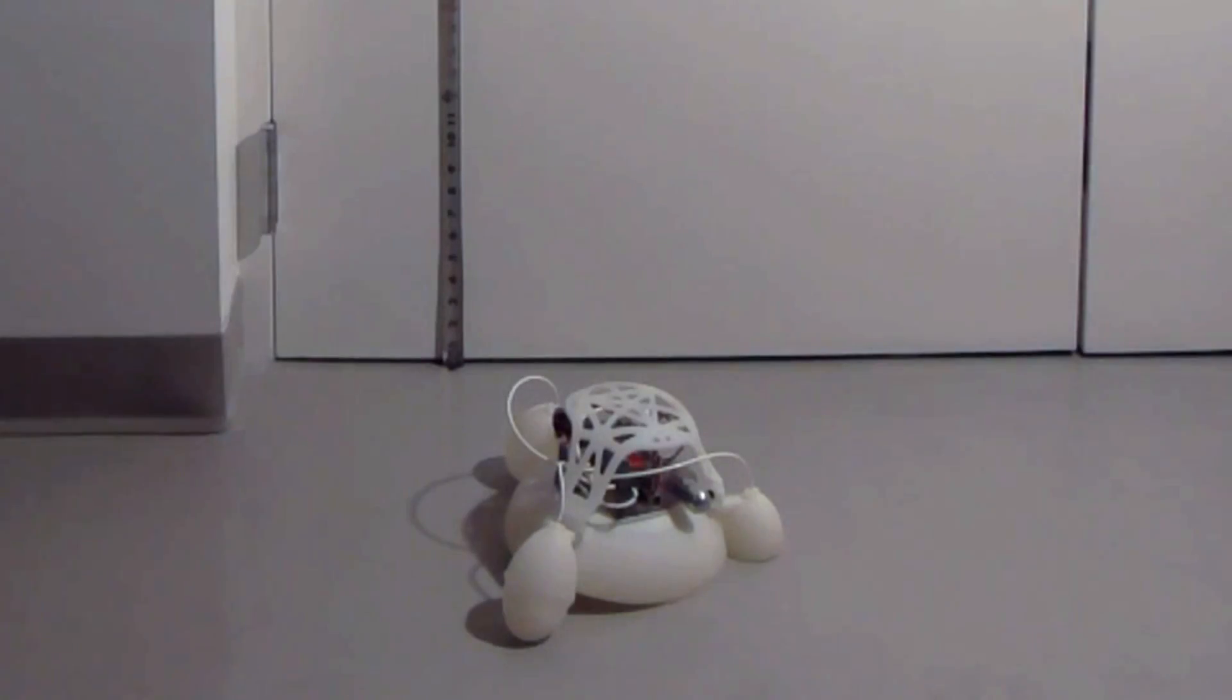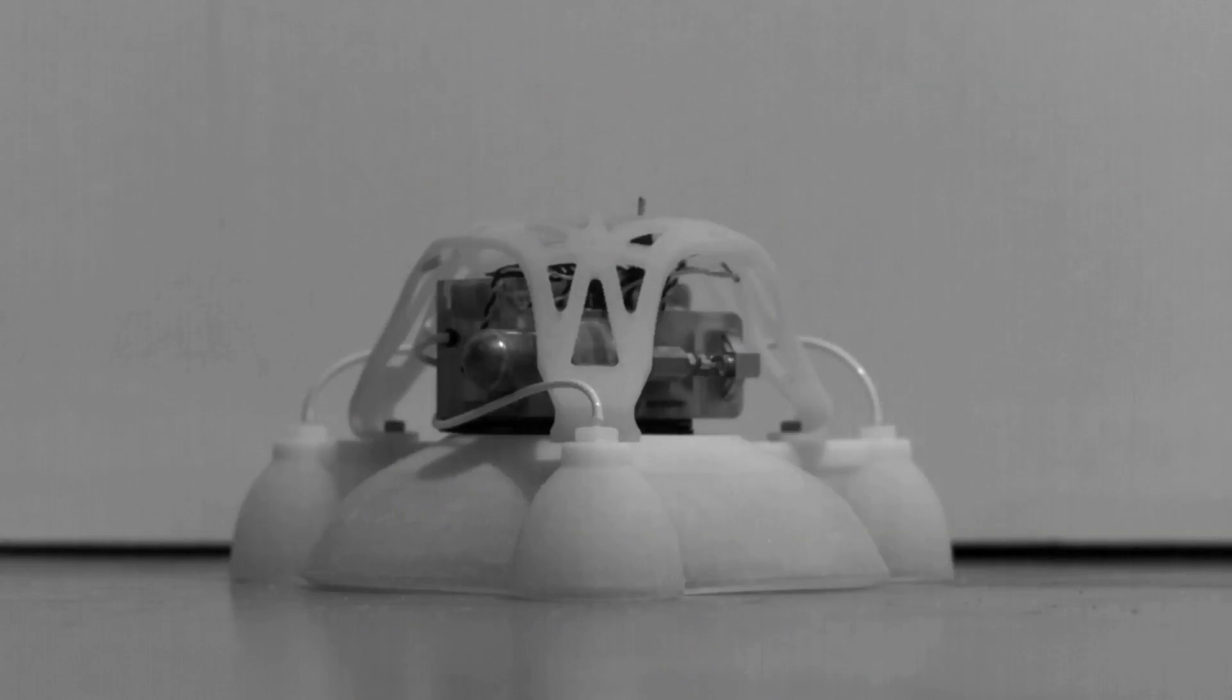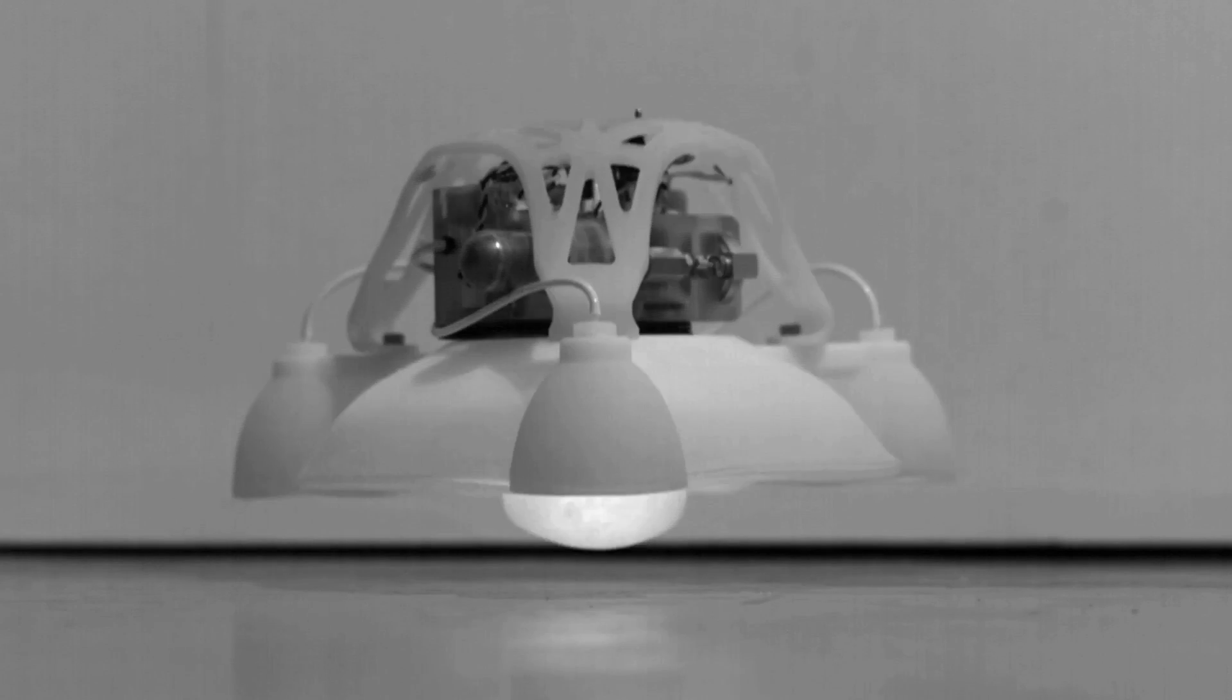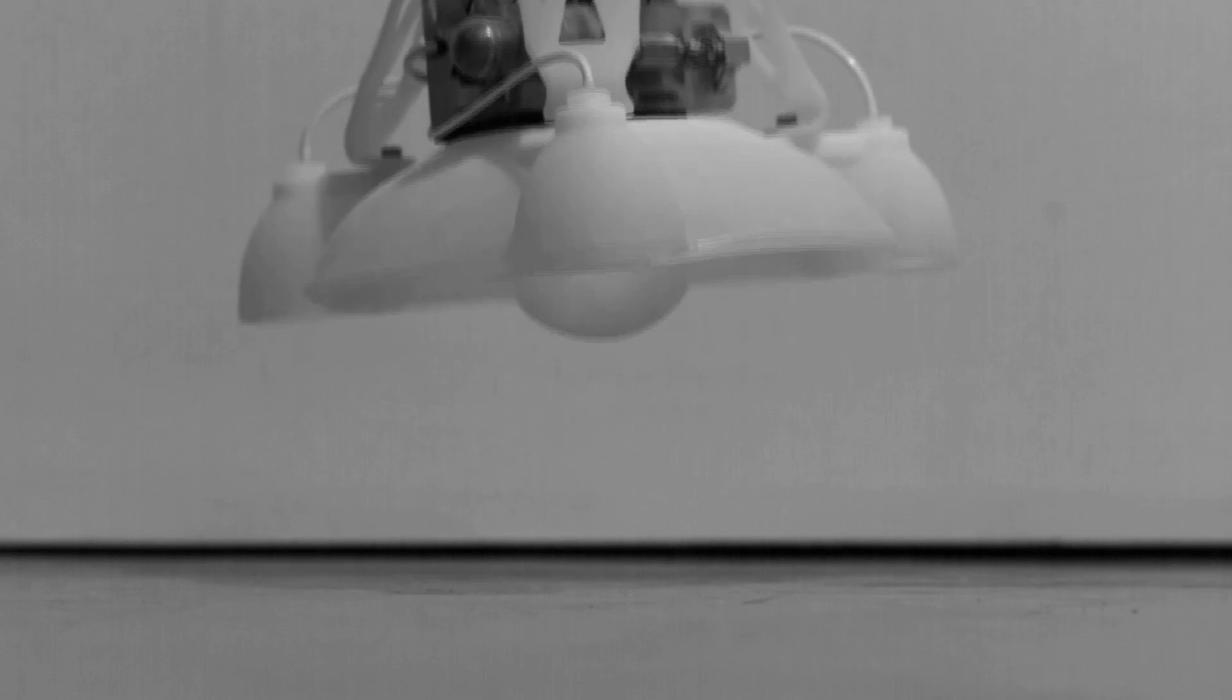This functionally graded robot can jump by launching itself in any direction without the use of a tether, powered by the combustion of onboard butane and oxygen.